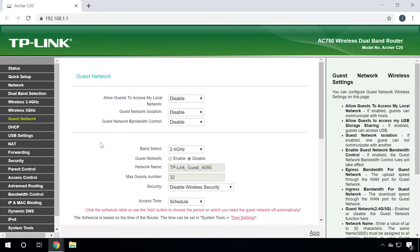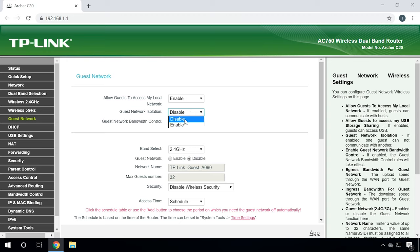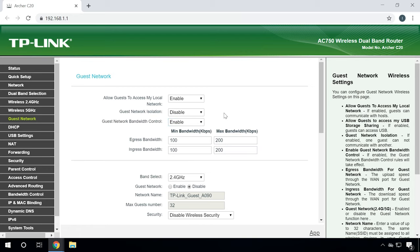Go to the router settings and find Guest Network menu. In this page, you can Allow Guests to access my local network – if this function is enabled, users will be able to connect to other devices in the router's local network. Guest Network Isolation – if this function is enabled, users won't be able to communicate with each other. Guest Network Bandwidth Control – this function will apply rules for controlling the bandwidth of the guest network. That is, you can set egress bandwidth and ingress bandwidth for devices connected to the guest network.